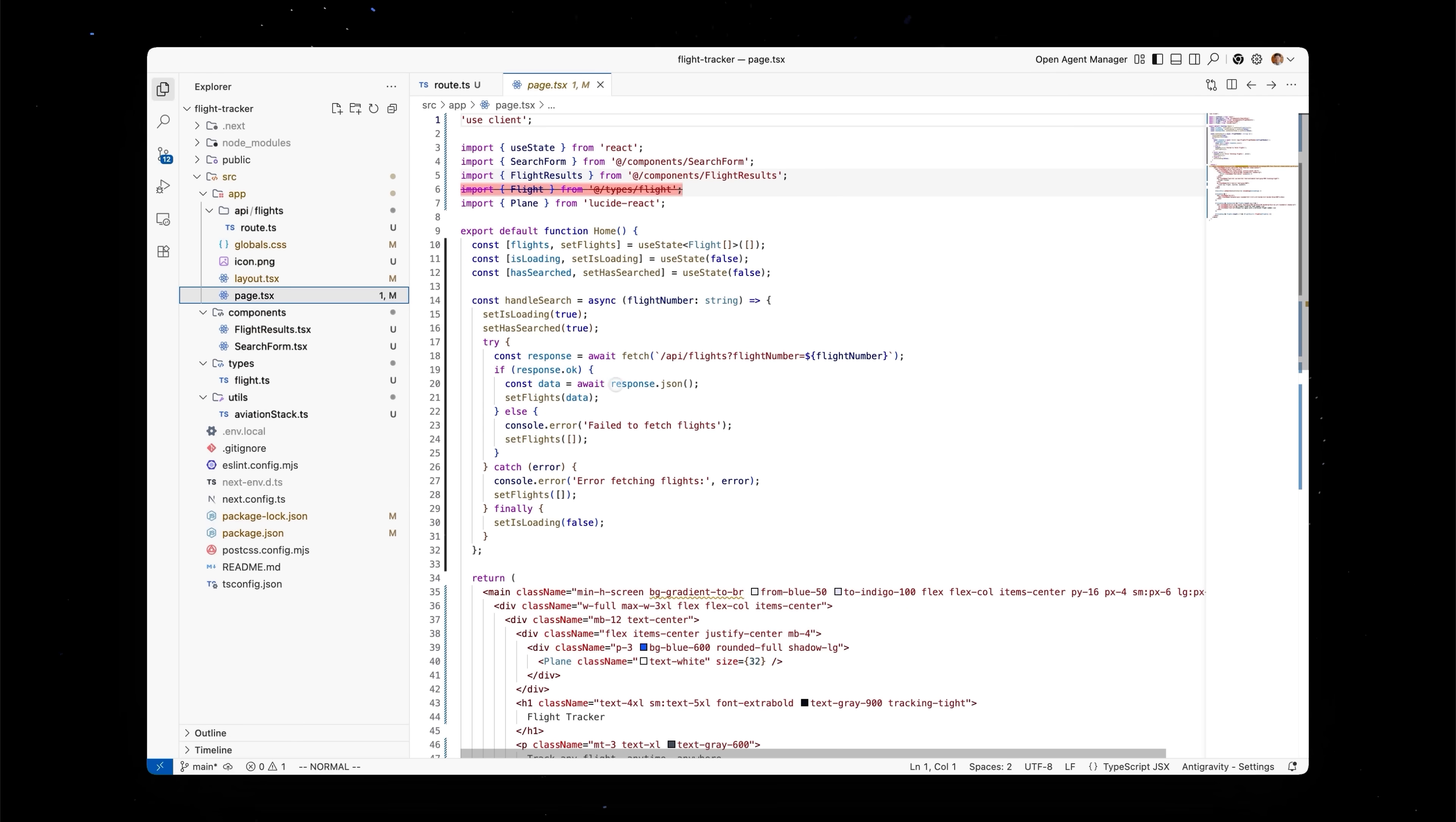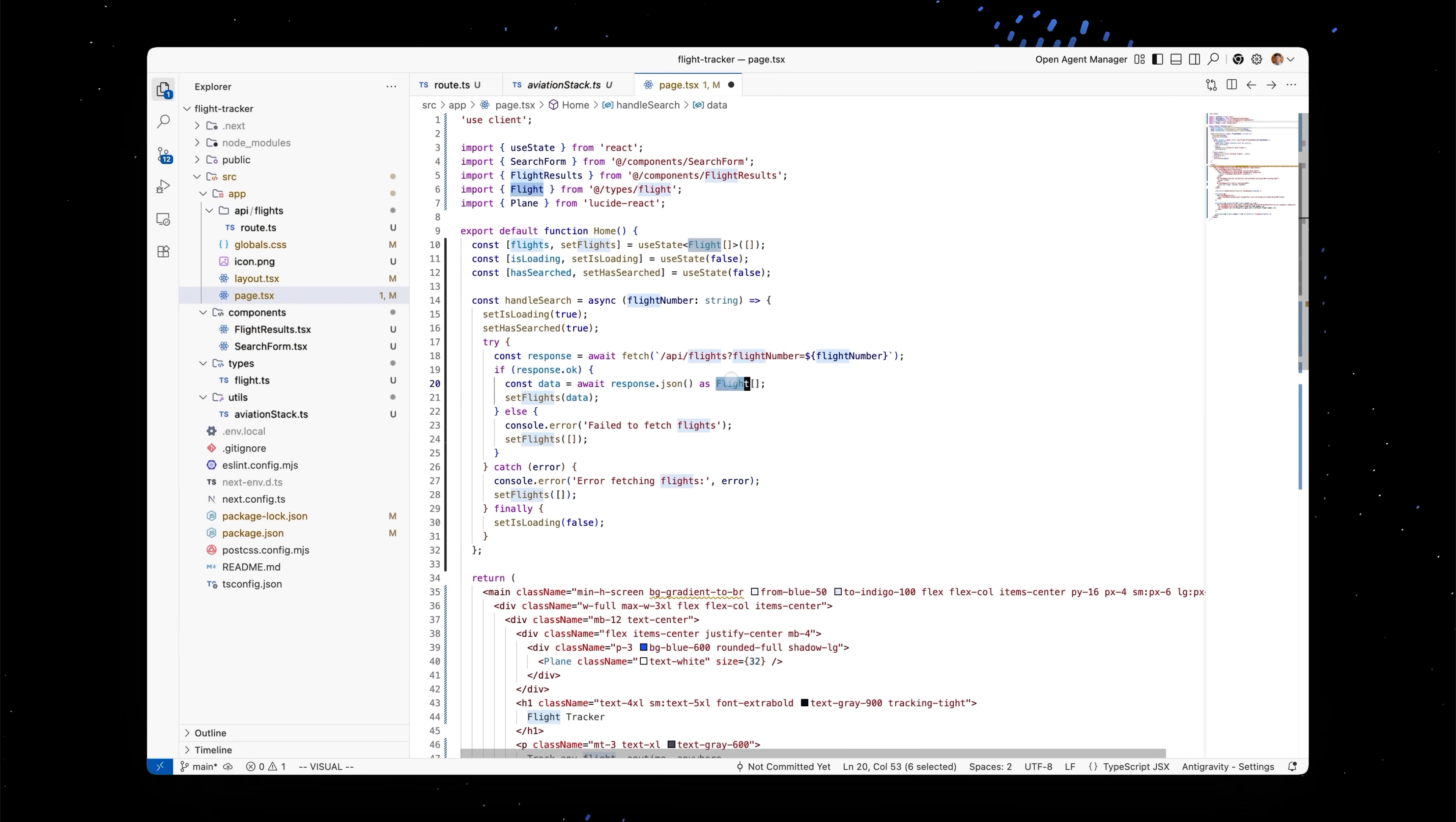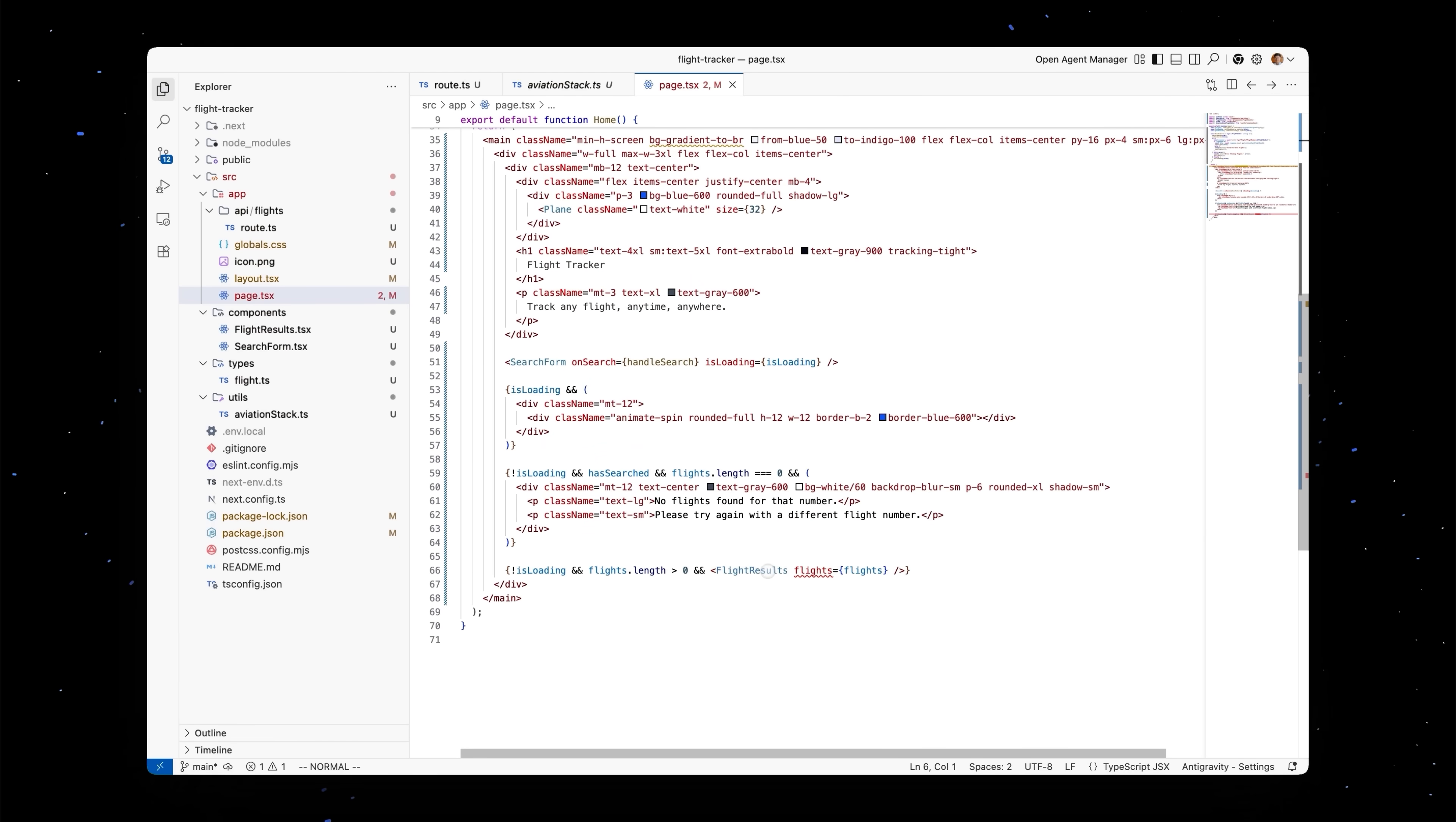So we'll go into page TSX and we'll sort of start poking around. Looks like we'll need to change the shape of the data. So instead of flight, which is the mock API schema, we are going to use the one from the API itself. It's called AviationStackFlightData. Because the agent has context over all the files in your code base, as well as the internet documentation that we retrieved earlier, we can just tab, tab, tab, and change all the instances in our UI of using the mock data to using the API data.